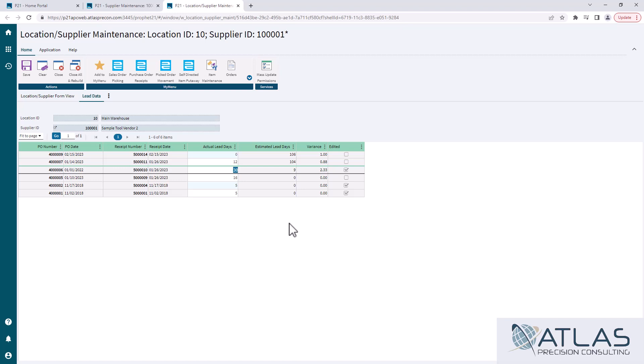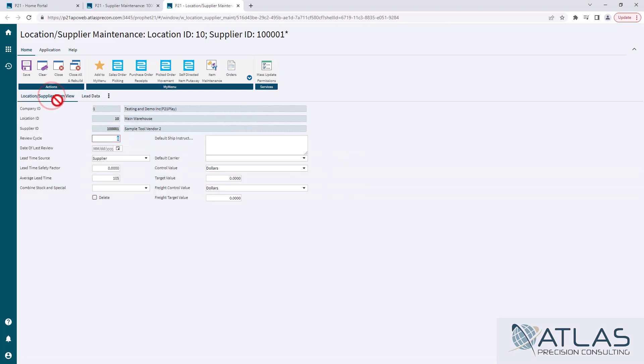But that's the big difference in this screen versus doing updating the actual lead time or the average lead time in item maintenance. That's specific to an item. This is specific to a supplier. Now, if you're not doing any kind of lead time source on supplier, you don't even really need to worry about that screen.